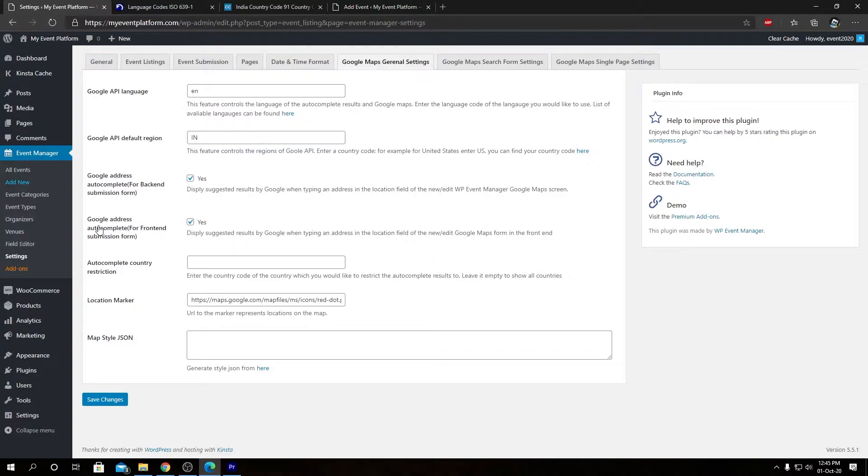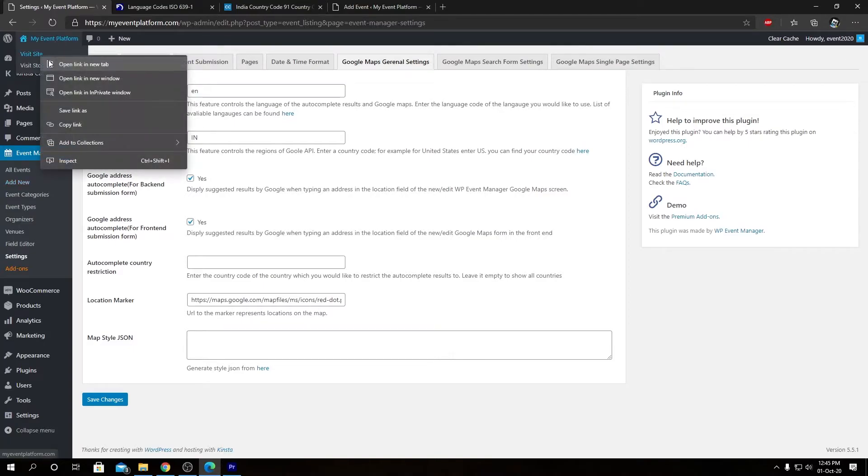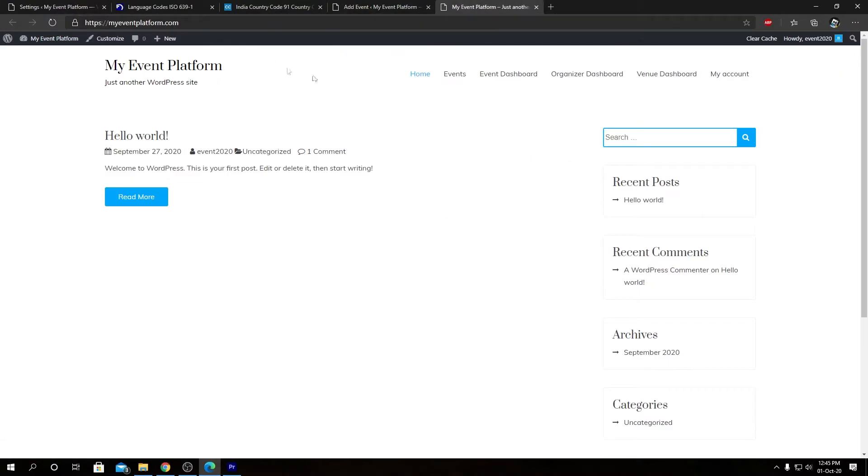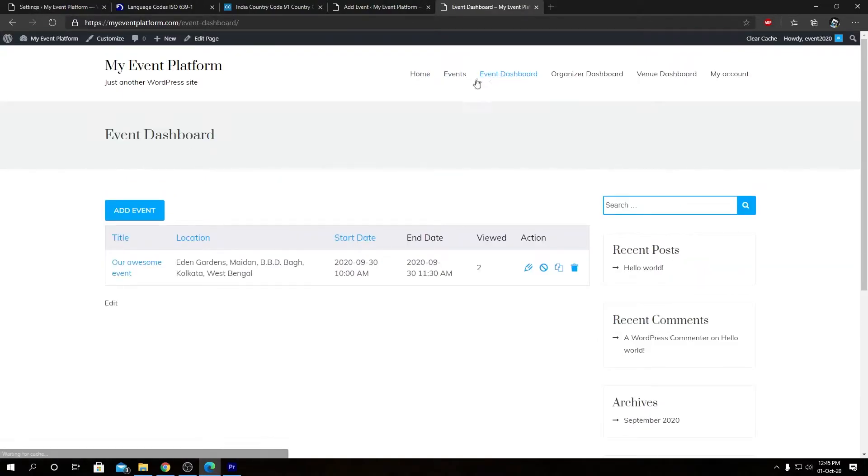Then we have the same principle, Google address autocomplete, but for the frontend submission form. For that we need to go to our frontend side. Let's open that in a new tab. Let's go to event dashboard, let's click on add event.